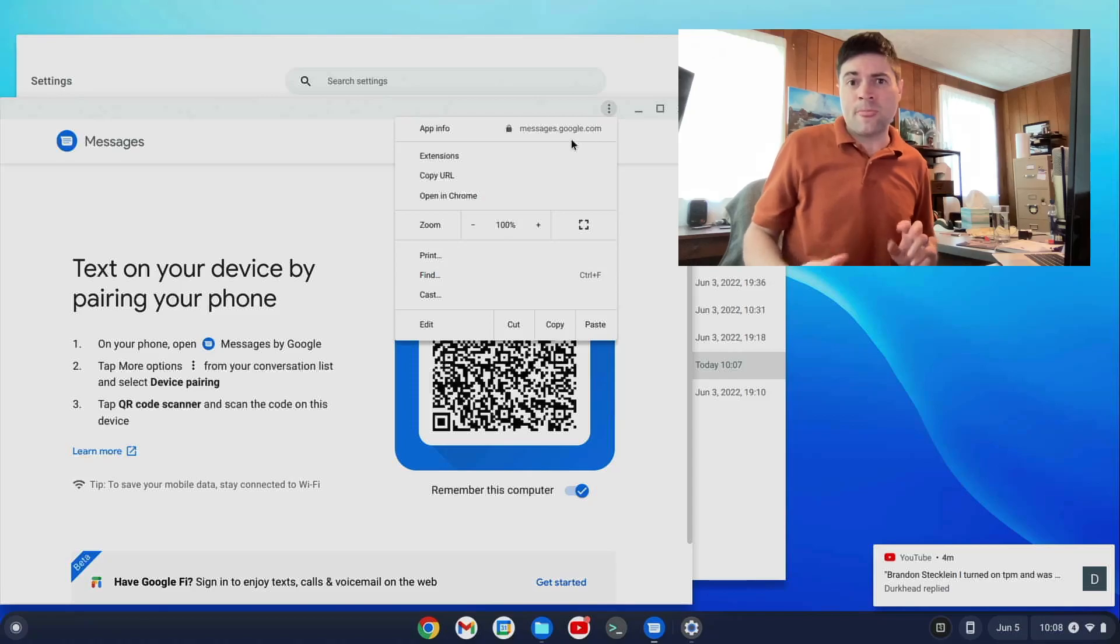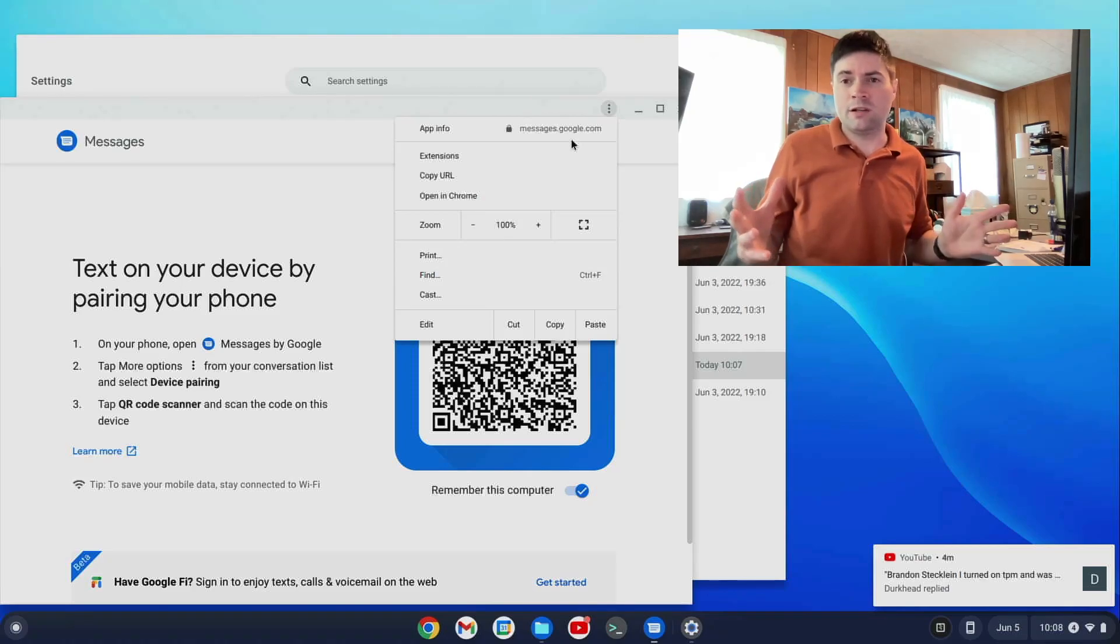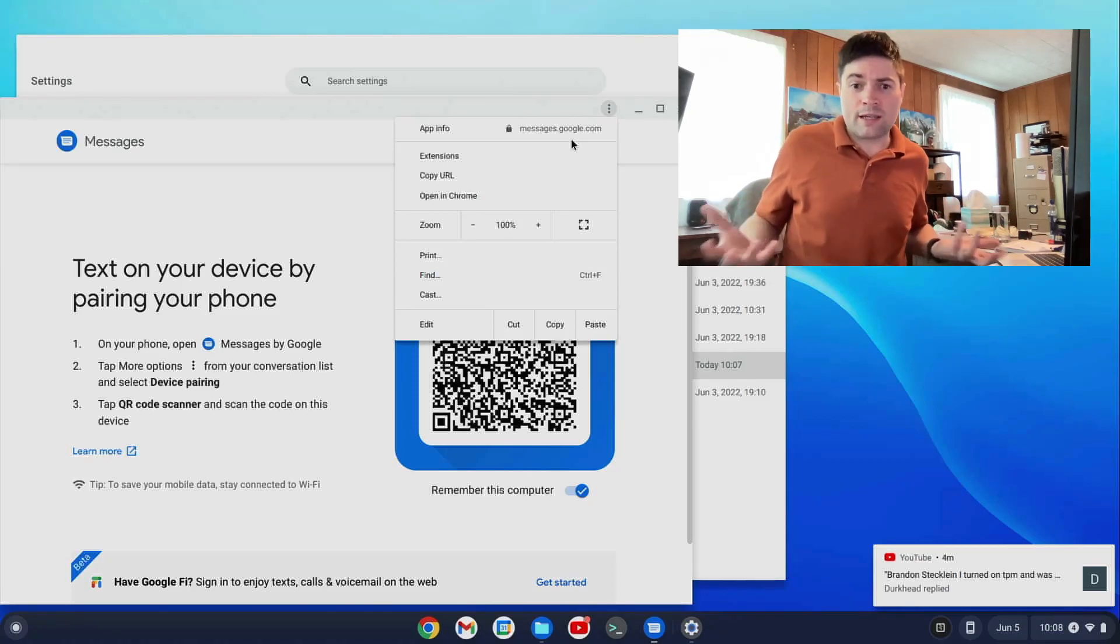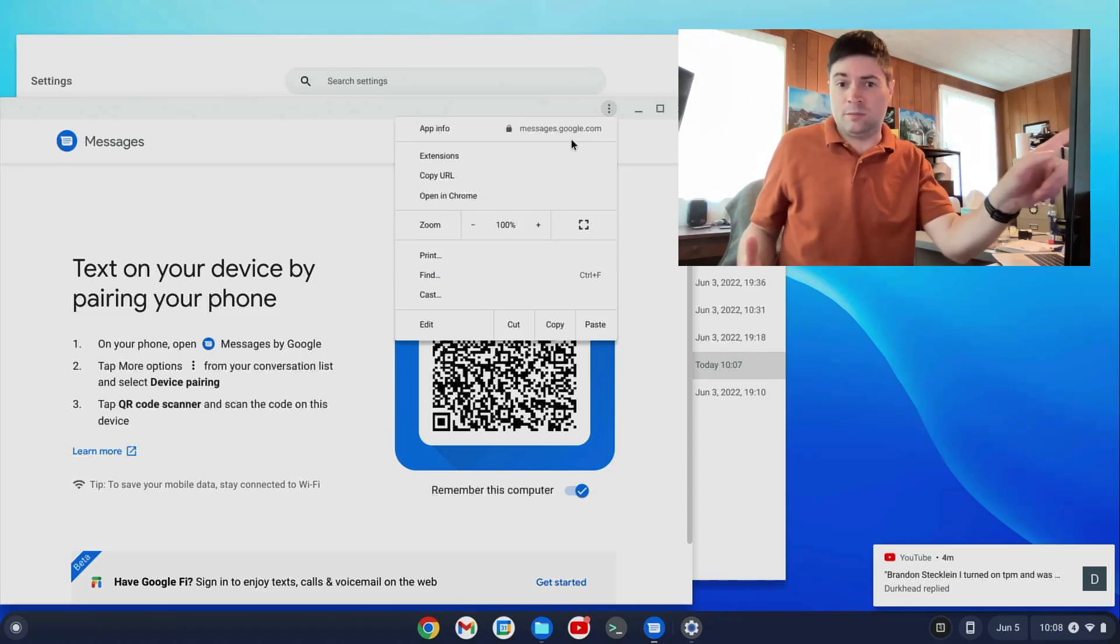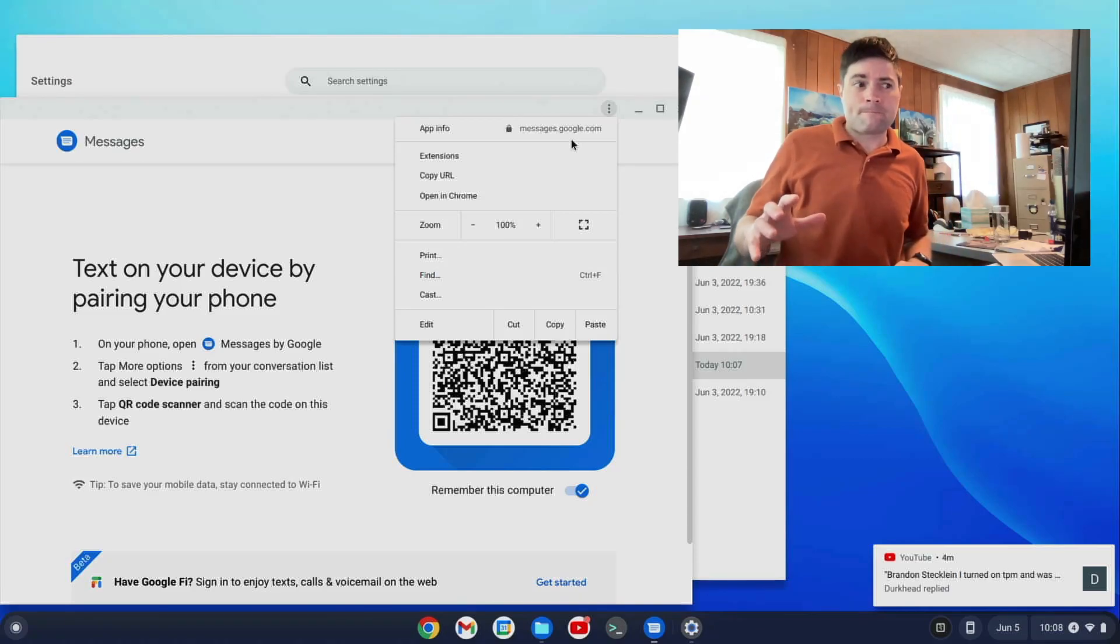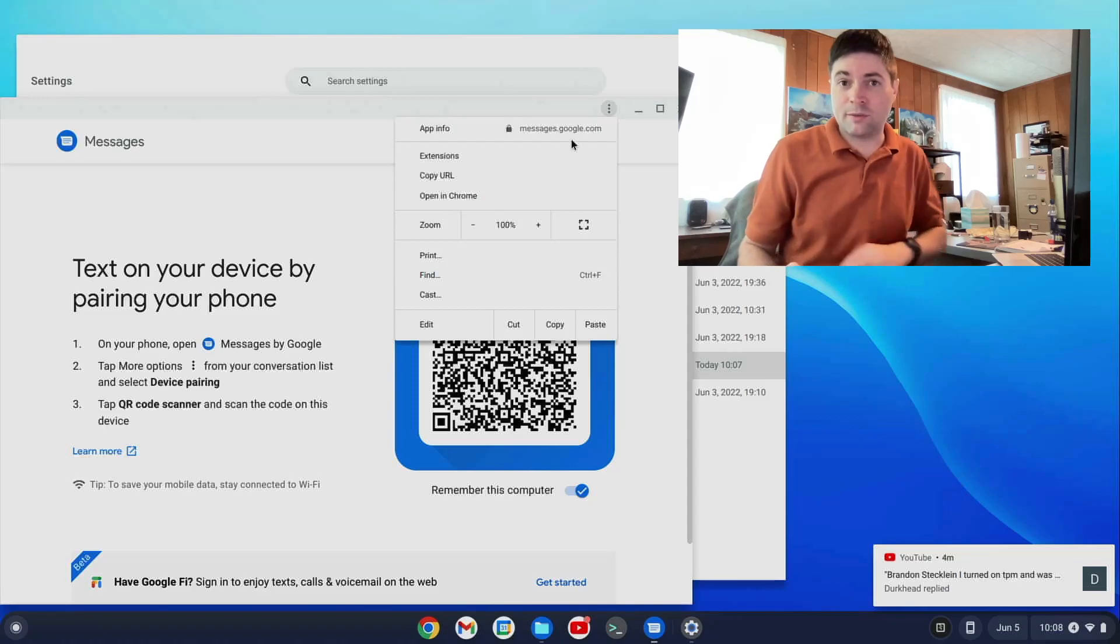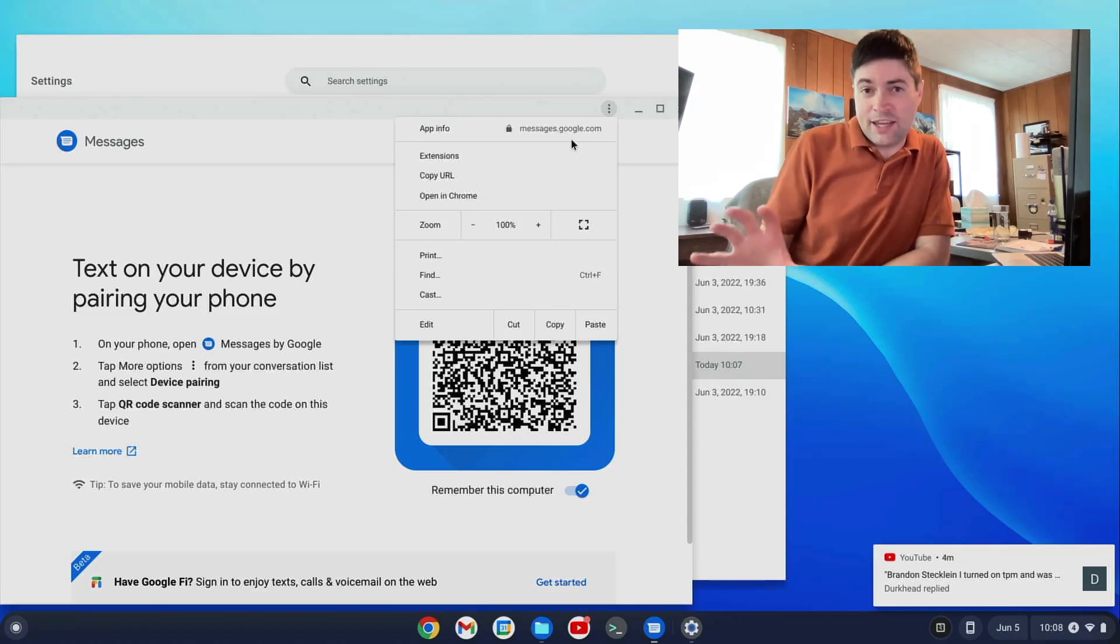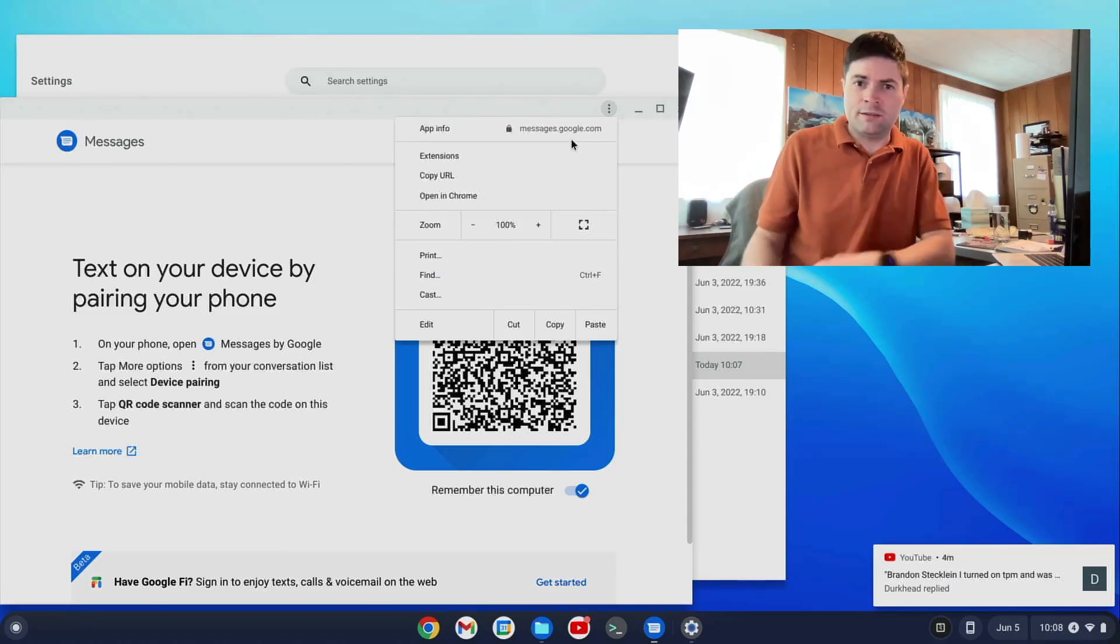You scan that QR code and you can do all your texting from your computer. And if you're like me and you work at a computer all day, that is awesome and it's super handy. So there we go. Now I think that's all I'm going to talk about for the Android and Chrome OS Flex integration.